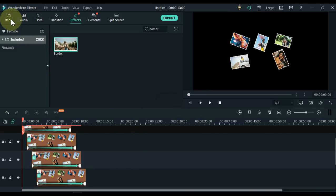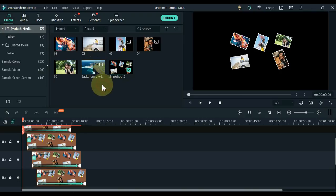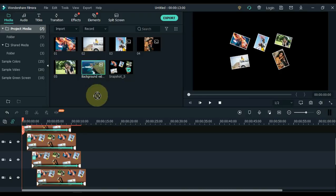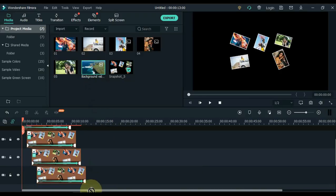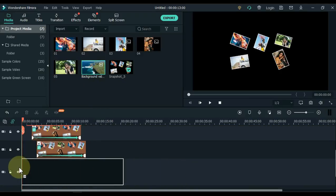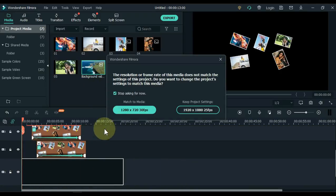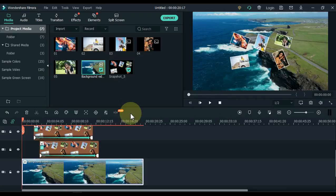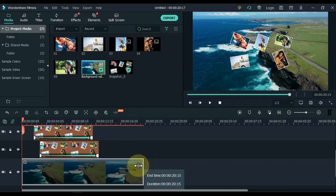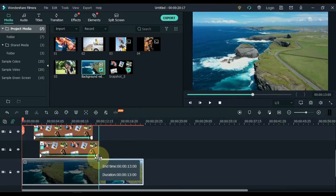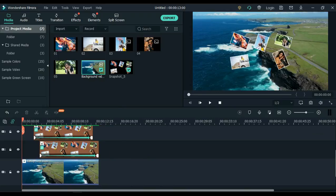After bordering the pictures, now the last thing to do is to set the background. I have a background video on media I would like to put it in the background. Drag and drop it to the bottom track. Set the duration of the background video. And with that, our 3D photo tracking effect is ready. Let's see.